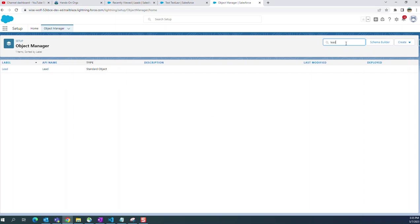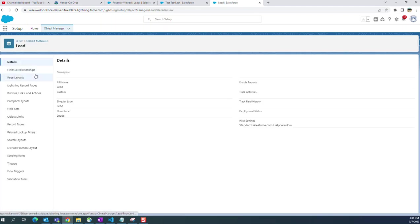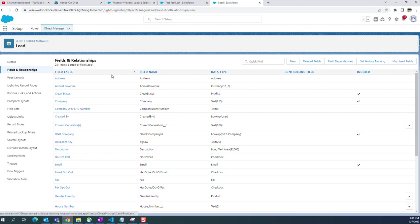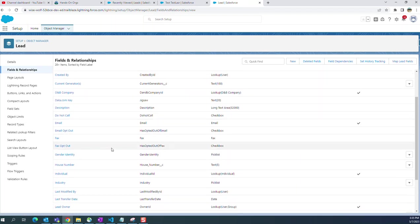In the quick find box, type lead and the leads object comes up. Go to fields and relationships. There is a field called house number here.